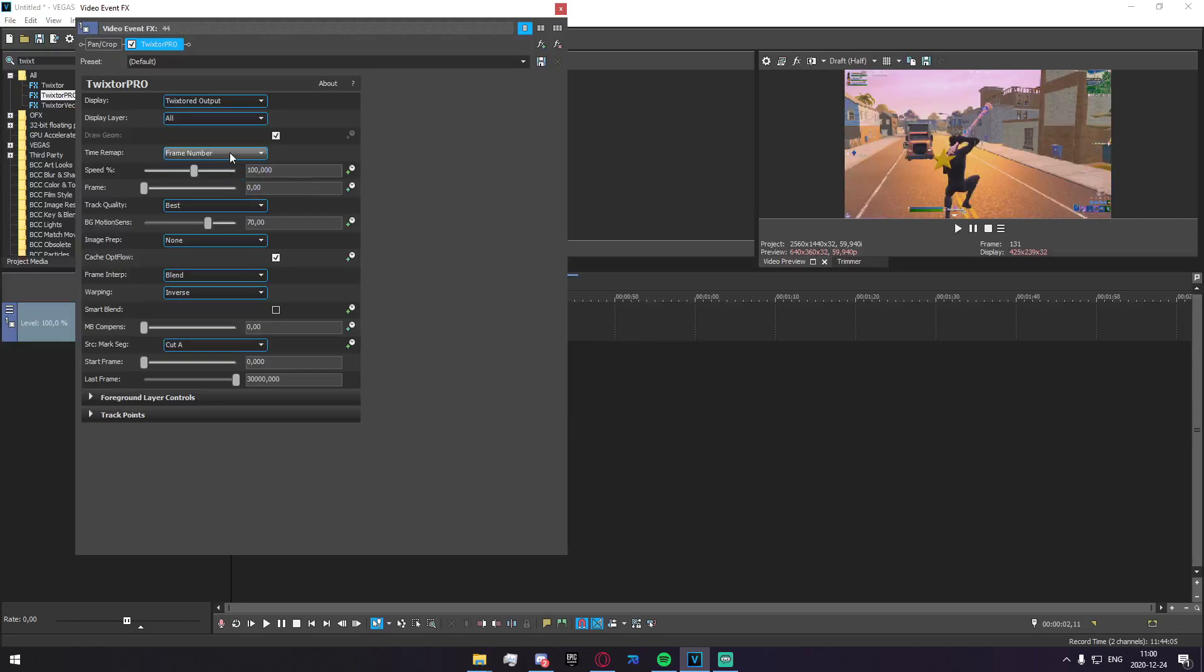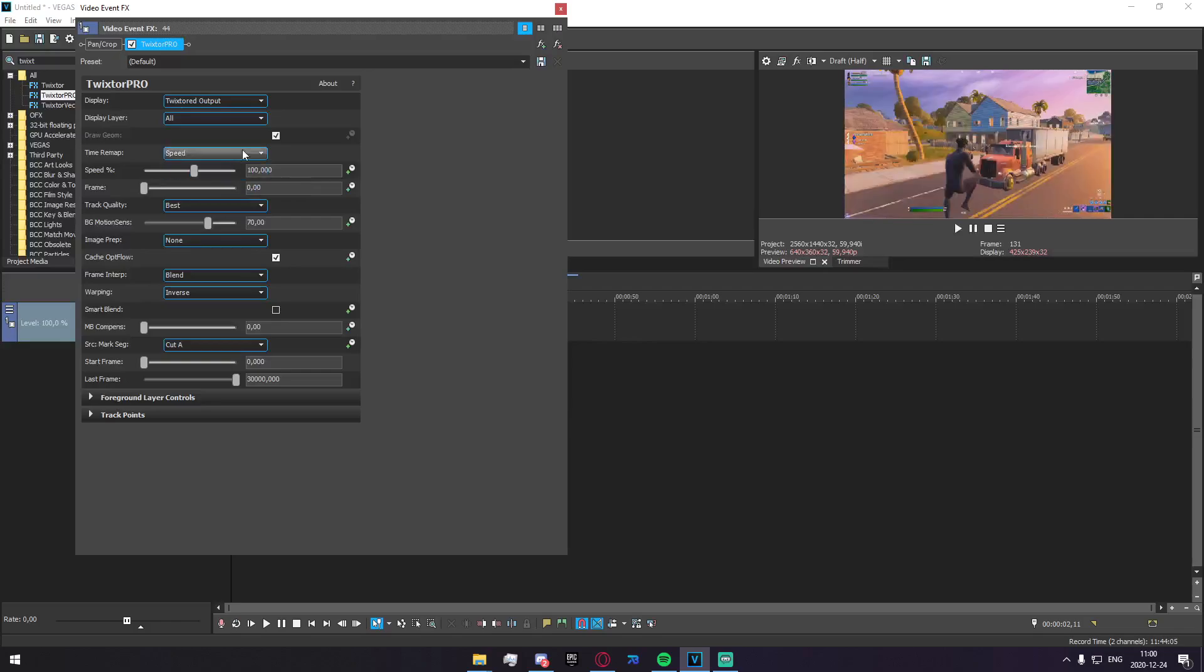Time remap here, we have speed and frame number. If you put it on frame number you're going to get yourself really confused, so in my opinion I'd recommend to keep it on speed percentage unless you know exactly what you're doing.